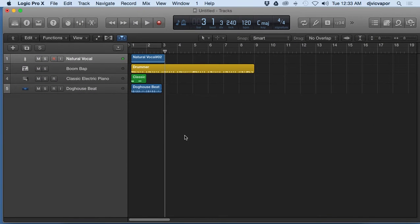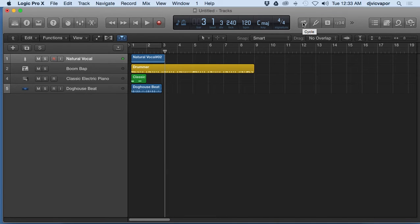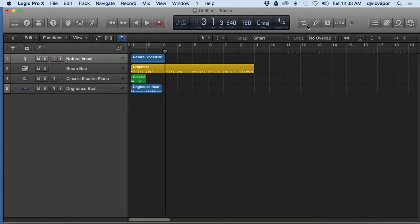Welcome back, DJ Vic Vapor with you, continuing on with our Logic Pro 10 beginners course. We're going to take a look at the cycle button. I kind of mentally refer to it as a loop button because it acts just like a loop feature, but in Logic Pro 10 it's referred to as a cycle button. So let's take a look at this in a little bit closer detail.